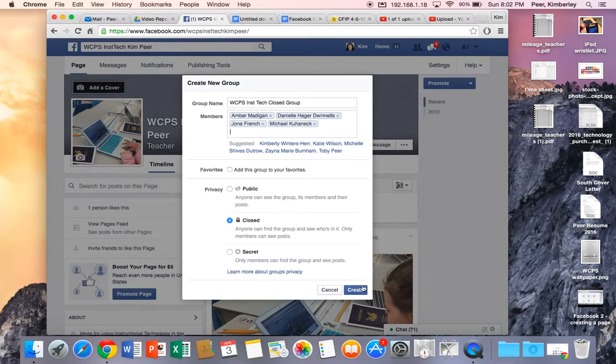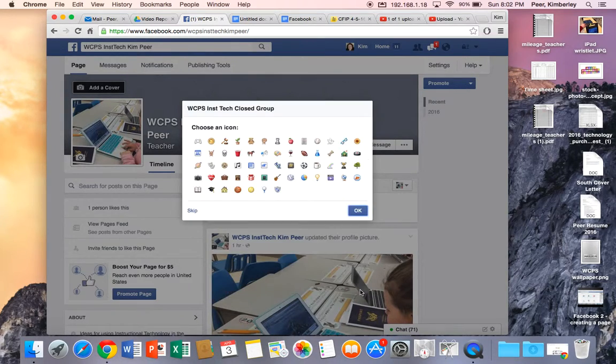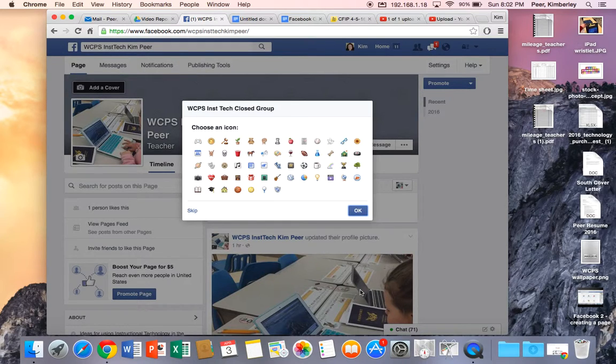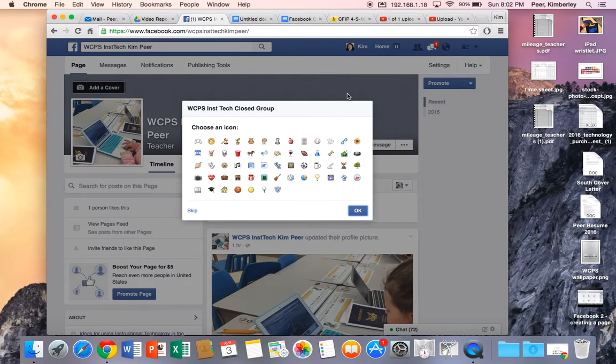So I'm going to create my closed group now and as it's creating it's going to ask me to choose an icon for a group. Lots of things in here. I'm feeling a little beachy today so maybe I want to choose sunglasses.